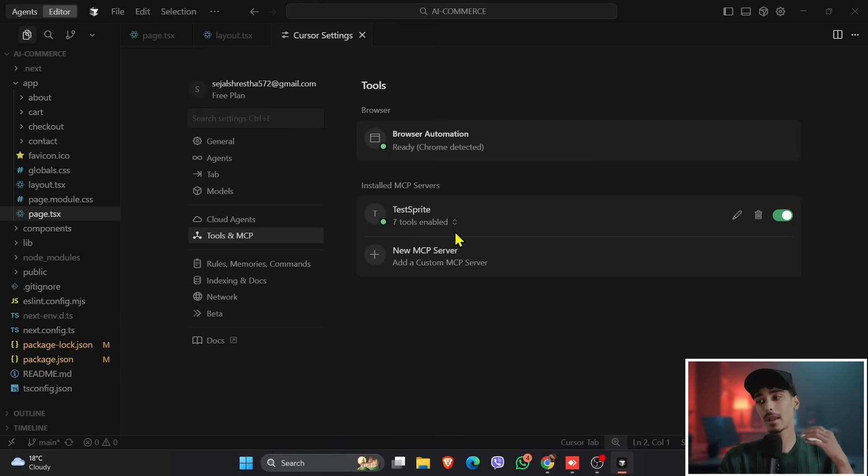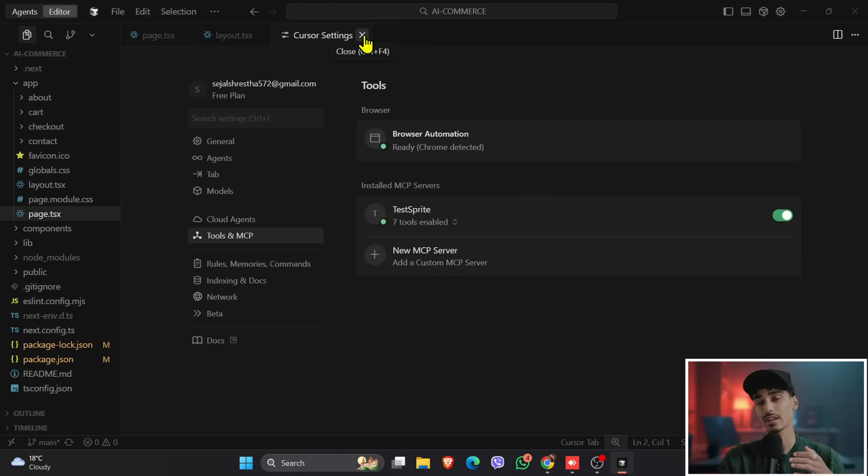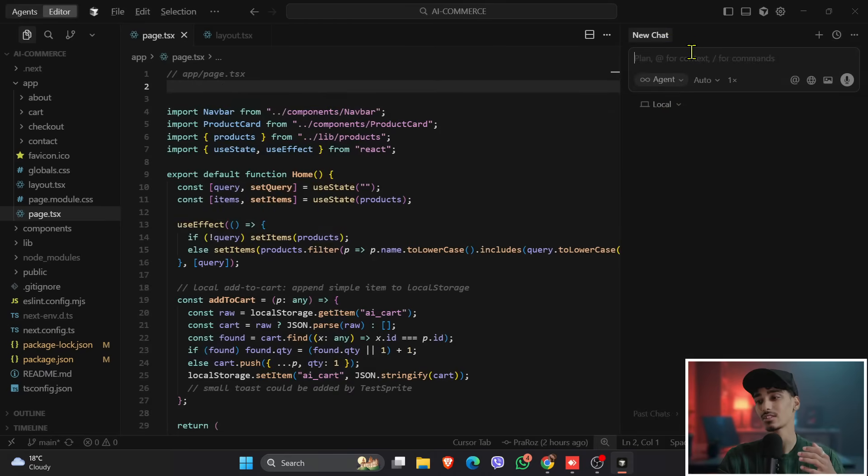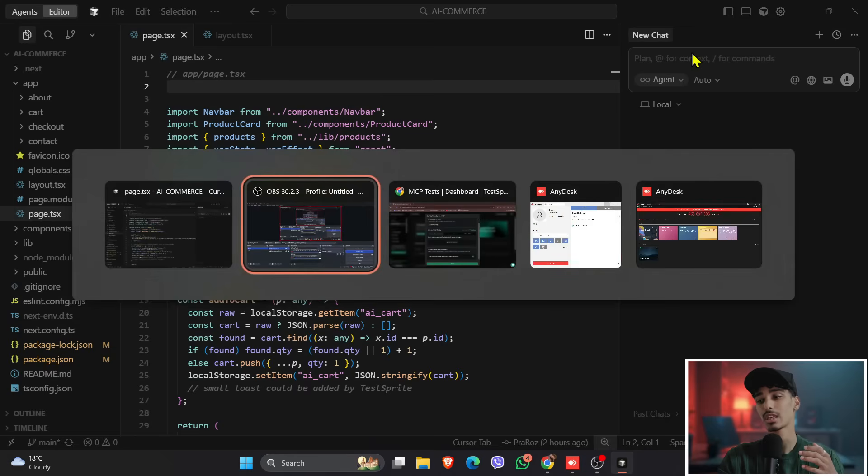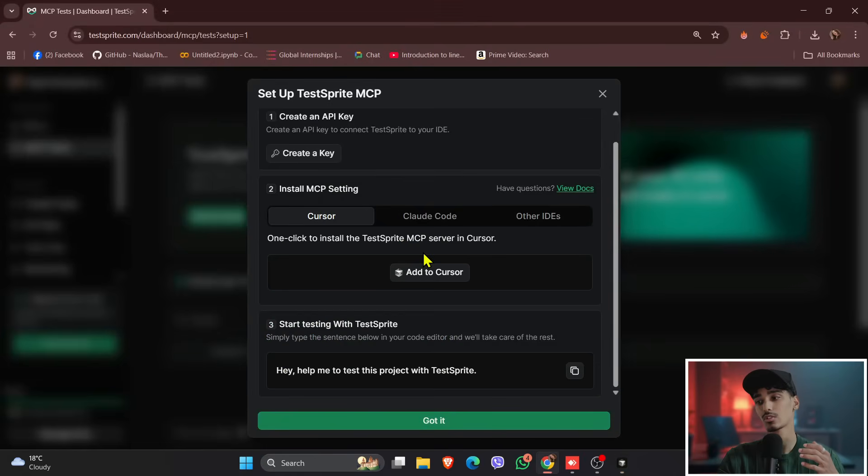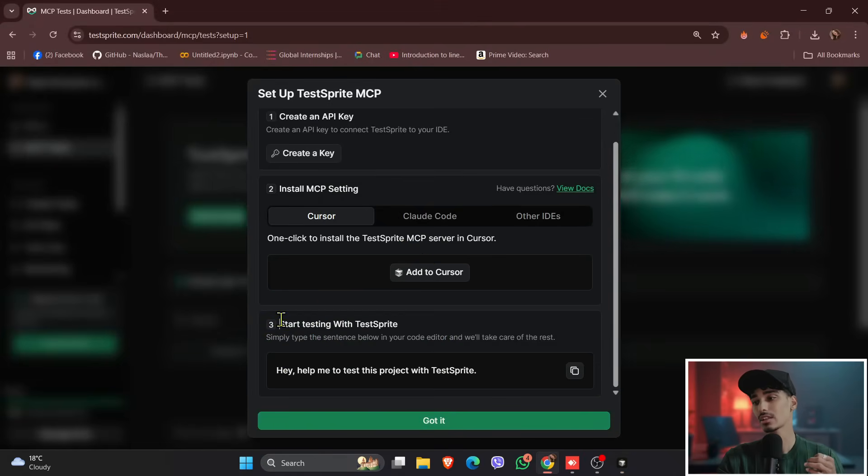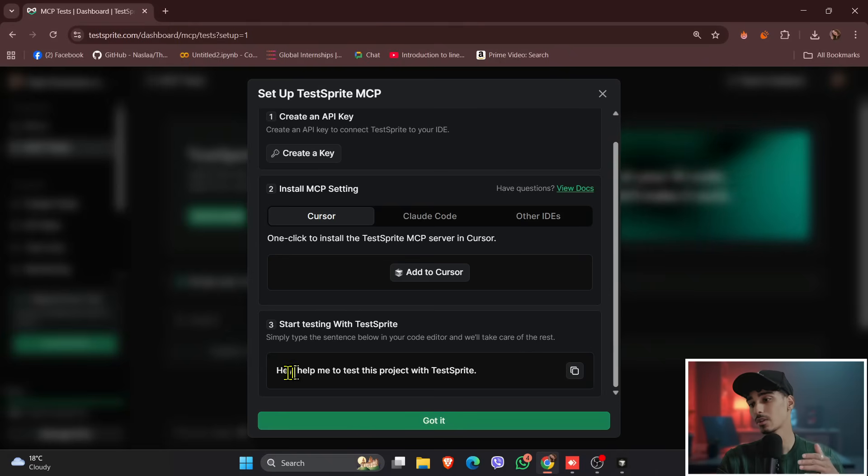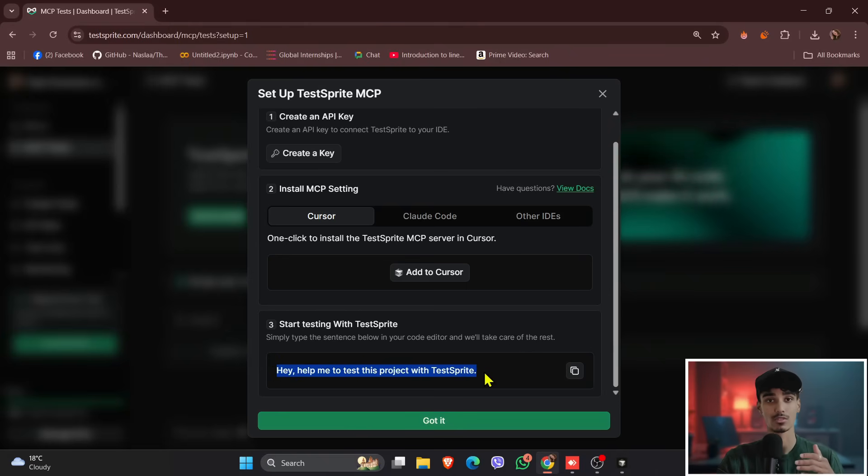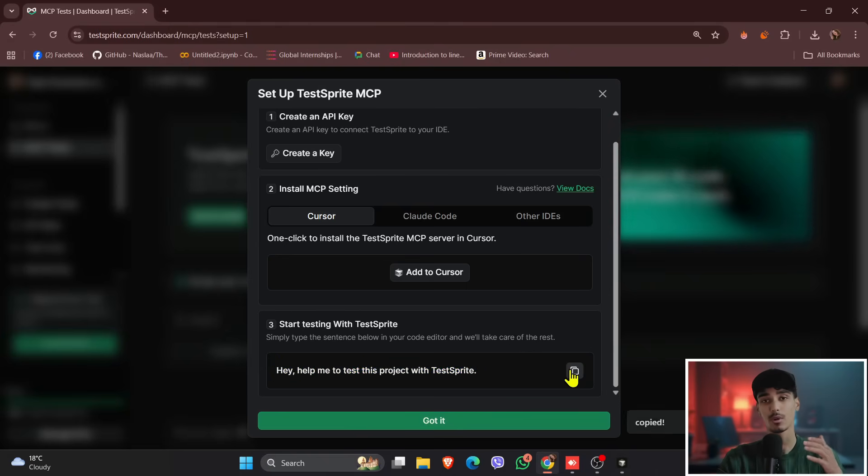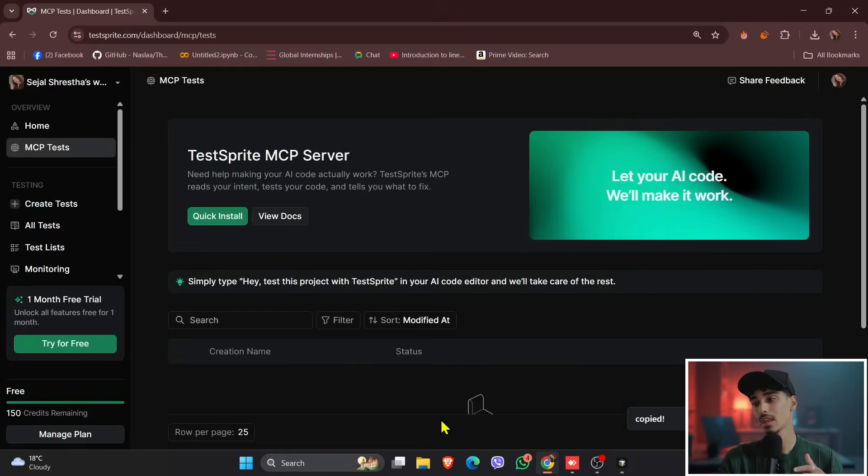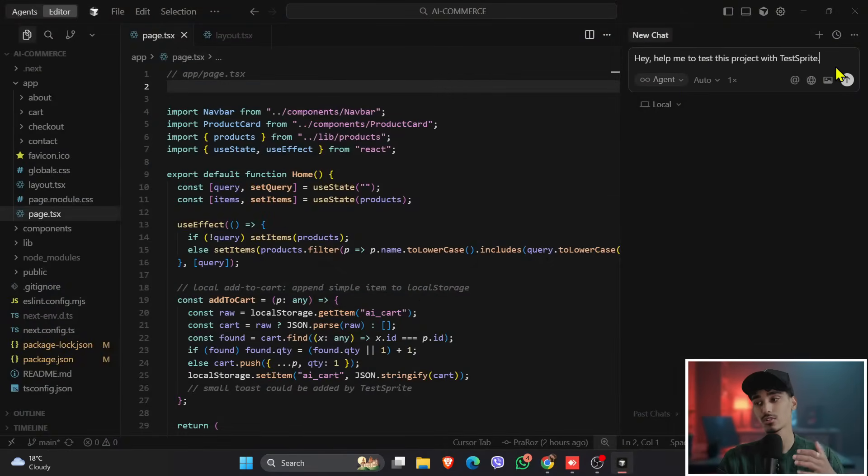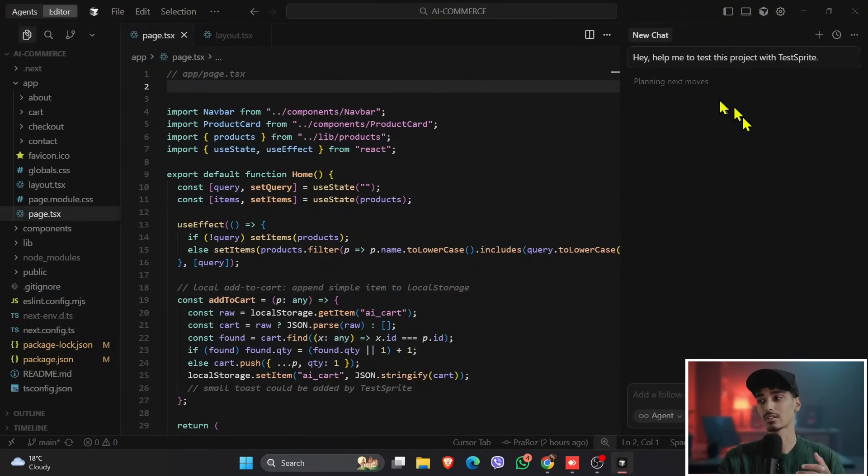So now coming back to the Cursor, just open the chat, and then you need a prompt, a Cursor IDE. So to get this prompt, we will need to go back to TestSprite. And if you see over here, there is start testing with TestSprite. So hey, help me to test this project with TestSprite. So you can already see over there, there is a prompt given here. You just need to copy and click onto got it, and then come back to the Cursor IDE and just paste it on the top, and then press enter.